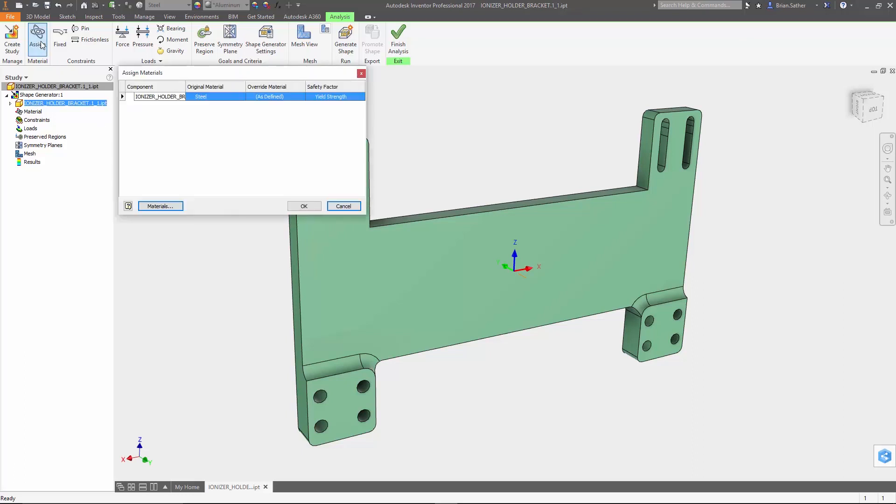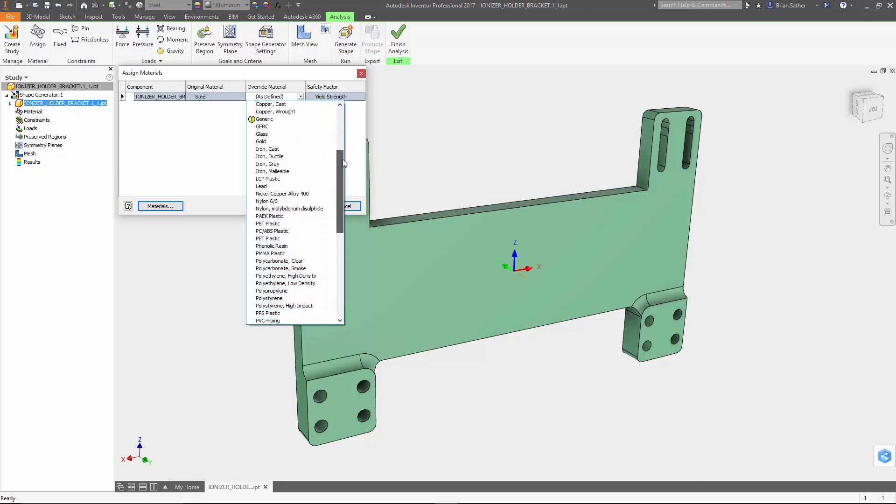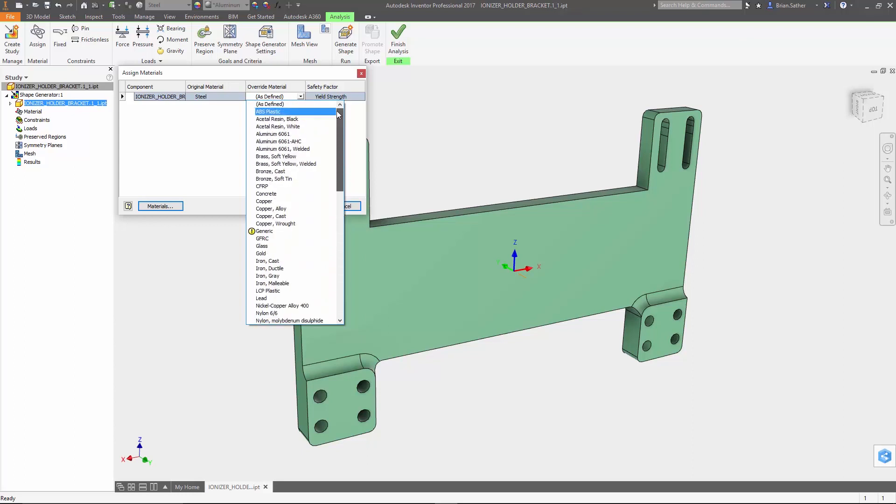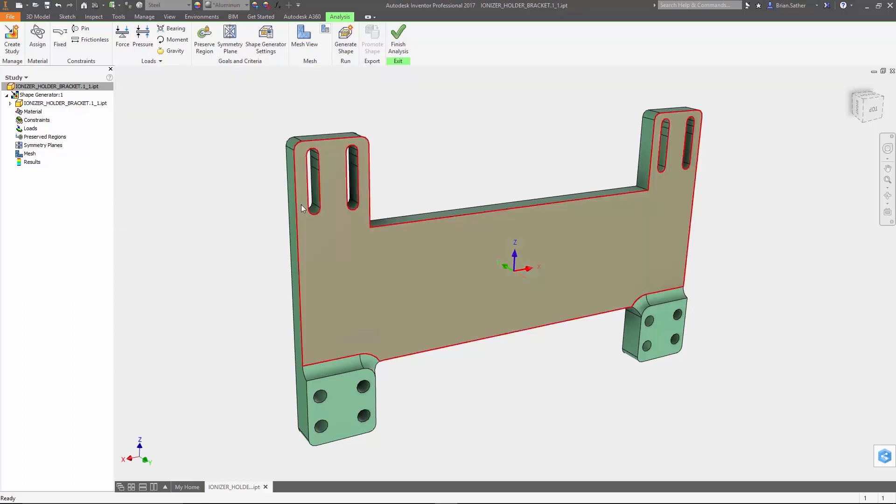Now the first step is to assign a material, and if you've already done that then it will be carried over, or you have the option to override it. Here we're going to use steel, but note that the material used does not play a major role in the optimization. Whether it's made of steel or styrofoam, it's going to attempt to reduce the mass of the part by a percentage of its original weight regardless of which material it was.